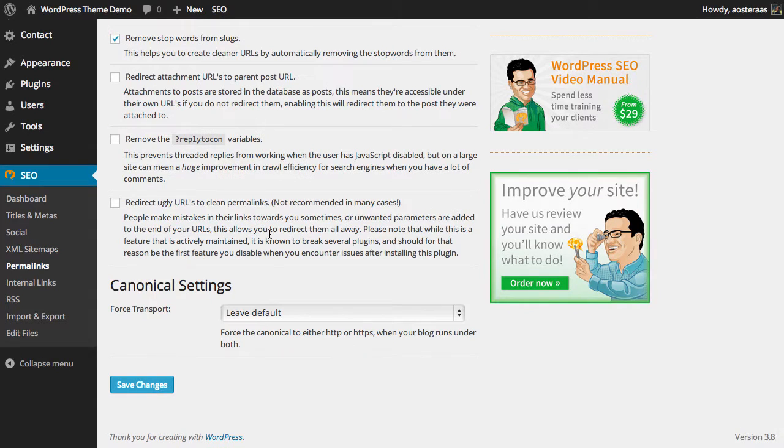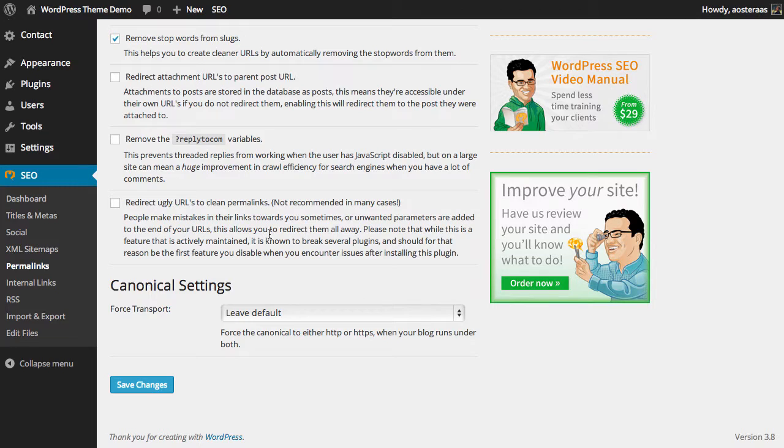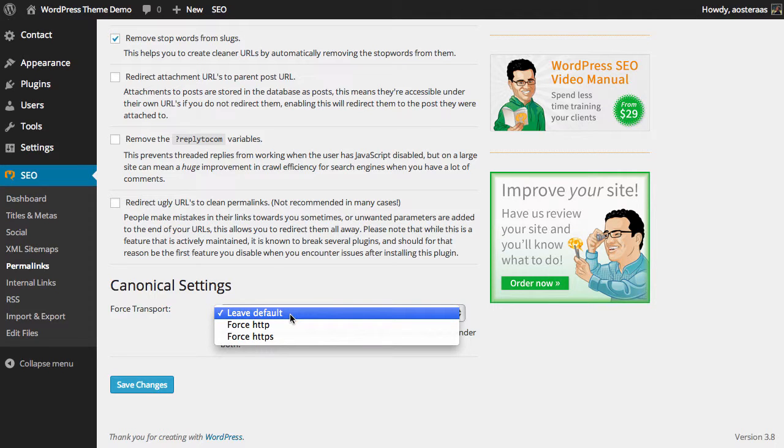Finally, we have the last setting available to us, canonical settings. What this allows us to do is to set canonical links to either HTTP or HTTPS when your blog runs under both.